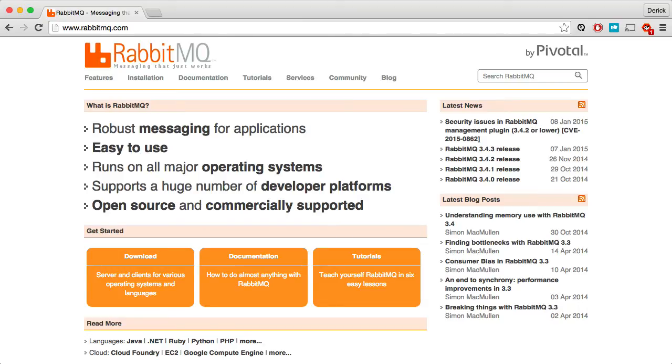If you're not familiar with RabbitMQ, it is a robust messaging system for building applications in a distributed manner. It basically allows you to communicate between applications or processes using messages instead of other protocols like HTTP or any other remote procedure calls that you may have done in the past.